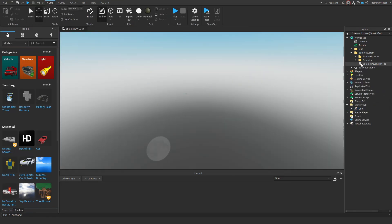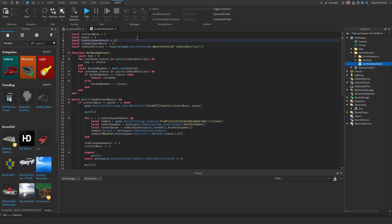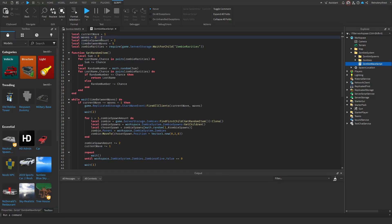Drag that back to starter pack. For the different waves, you can change everything here. Leave current wave as one. The zombie spawn amount is how many extra zombies spawn each wave. So the first wave will have two, next wave four, then six, then eight, and so on. There's also a time between waves so the player can heal up.